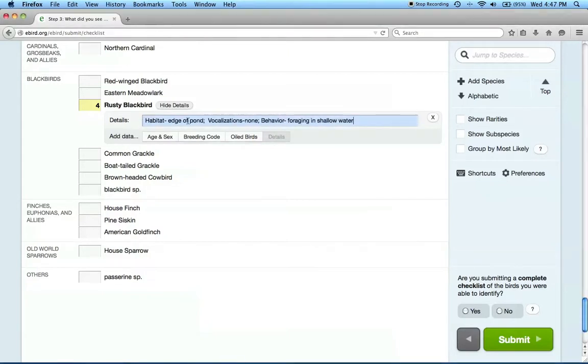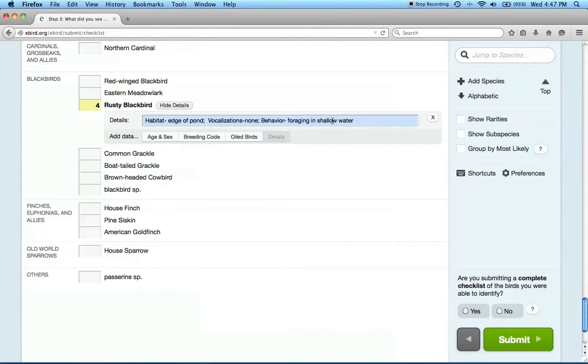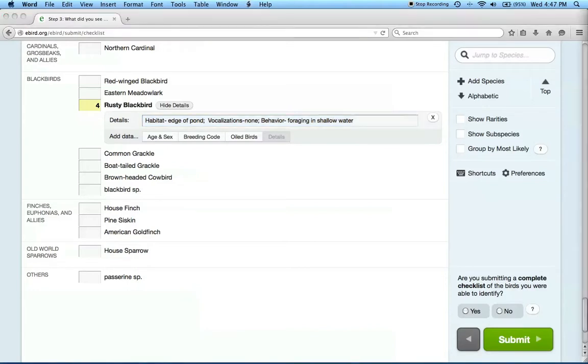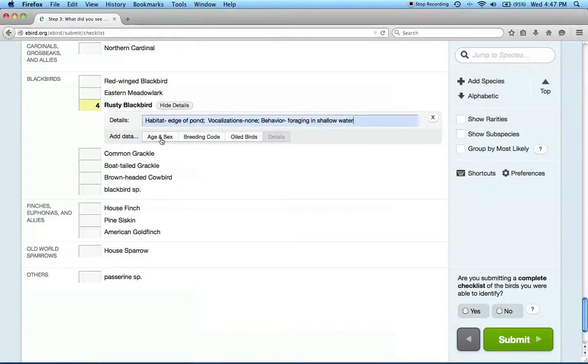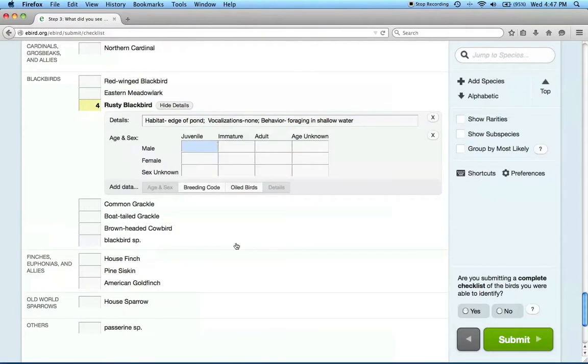Habitat, edge of pond, colon, vocalizations, none, semicolon, behavior, foraging in shallow water. Organizing your information like this is not mandatory, but it will help us to correctly extract the information we need. We can also enter data about the age and the sex of the birds that we observed.